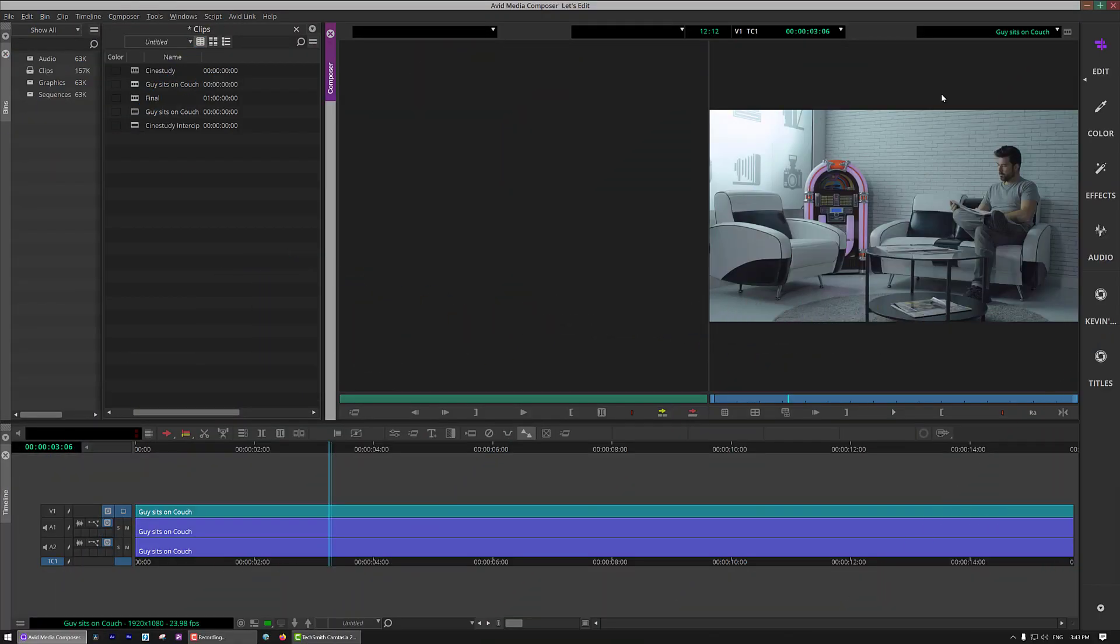As you can see we are in Avid Media Composer, and one thing that I do want to point out before we get too far into this tutorial is the fact that if you haven't updated to the most recent version of Continuum 2021, you're really doing yourself a disservice because believe it or not, there are more than 80 new effects inside of Continuum. That's right, more than 80. Now you're probably thinking, well how is that even possible? Are you talking about presets? No, I'm talking about actual effects.